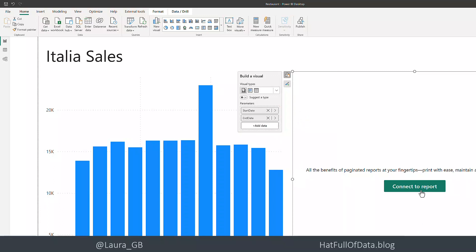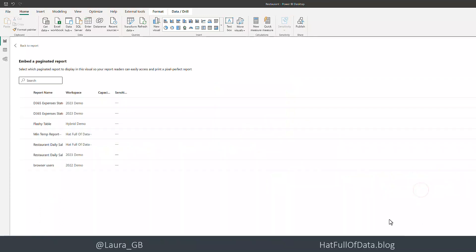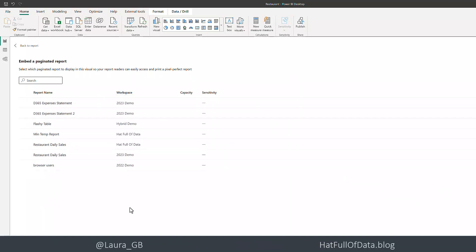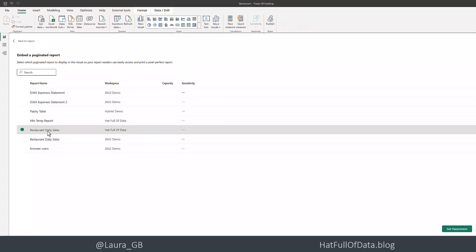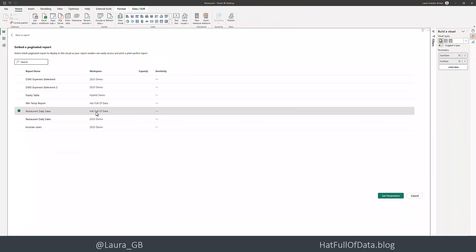Now when we click Connect to a Report, it'll show me all the paginated reports that I've got access to. It'll show you the workspace and the name of the report. I'm going to pick Restaurant Daily Sales in my Hat Full of Data, and then the button says Set Parameters down here on the right.